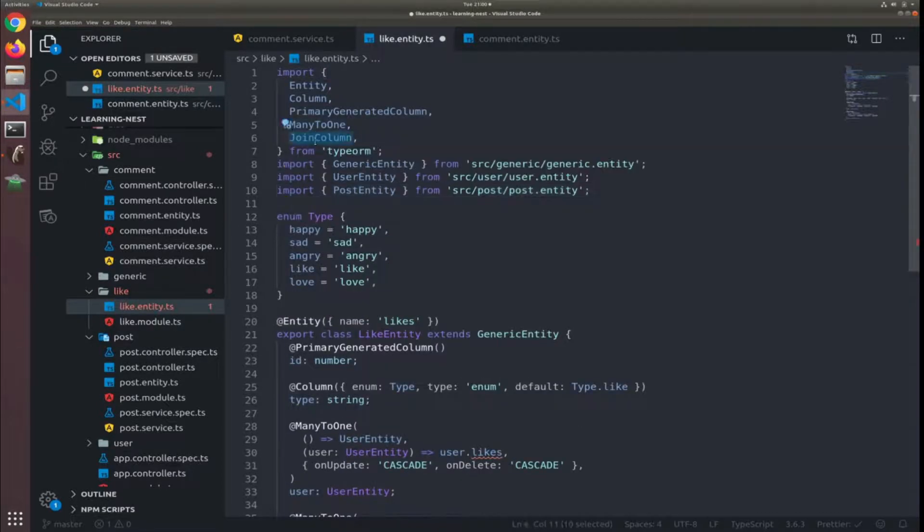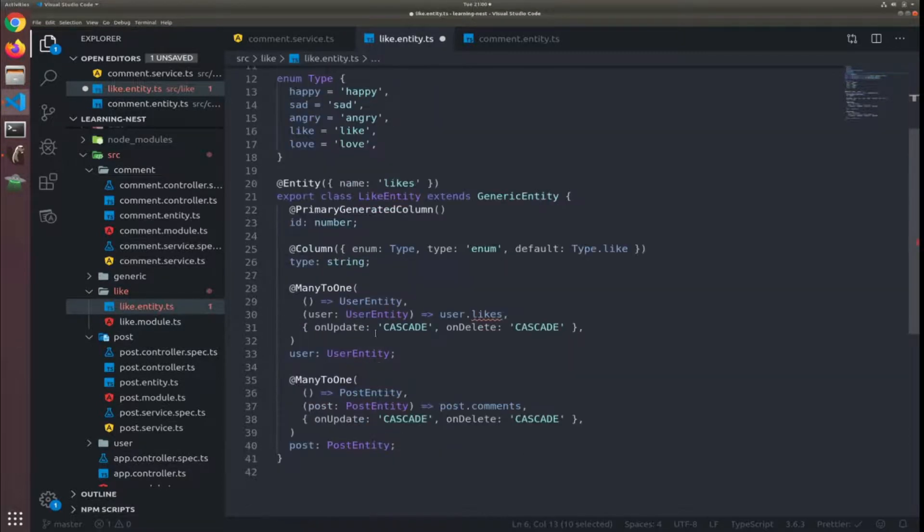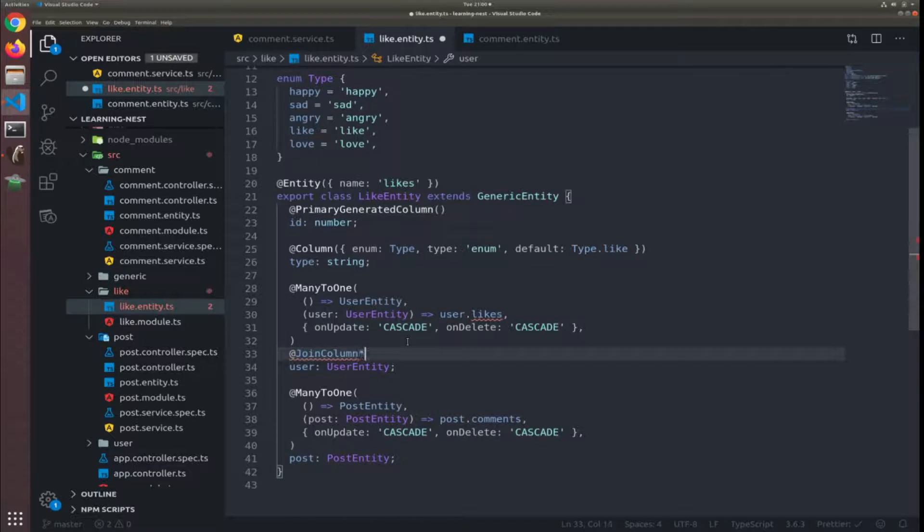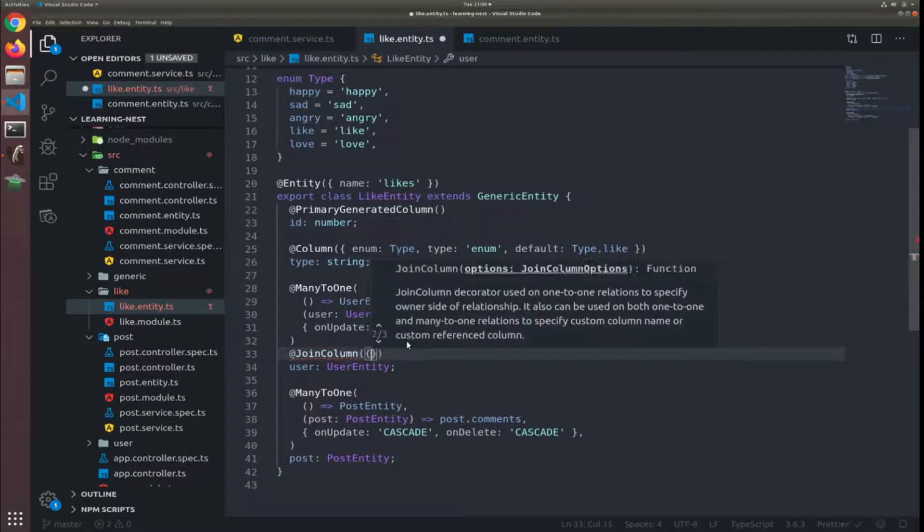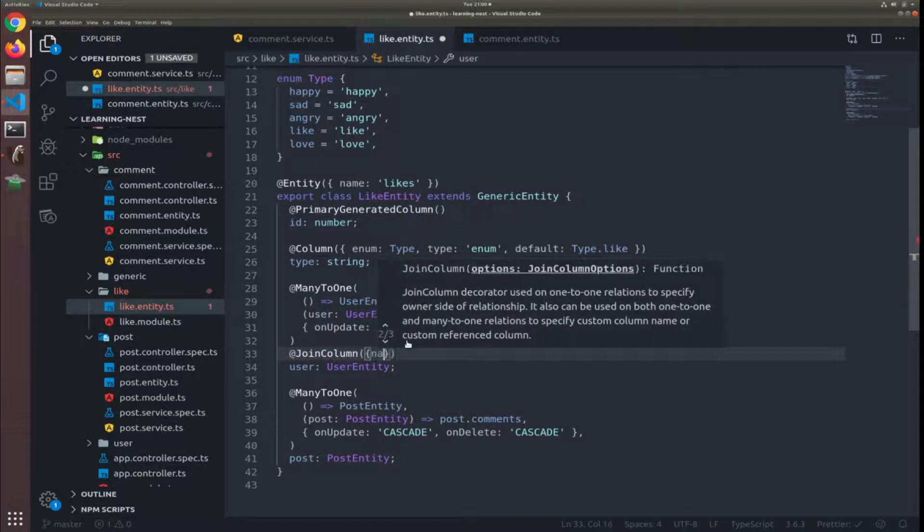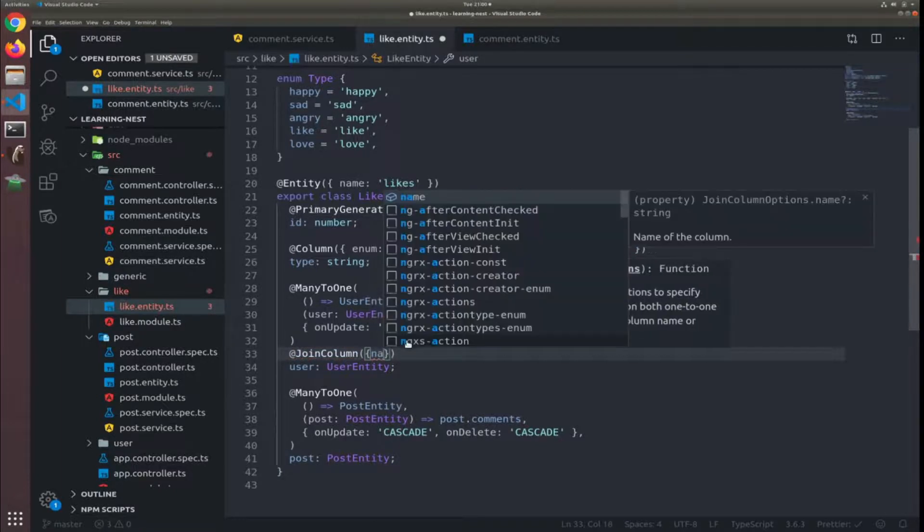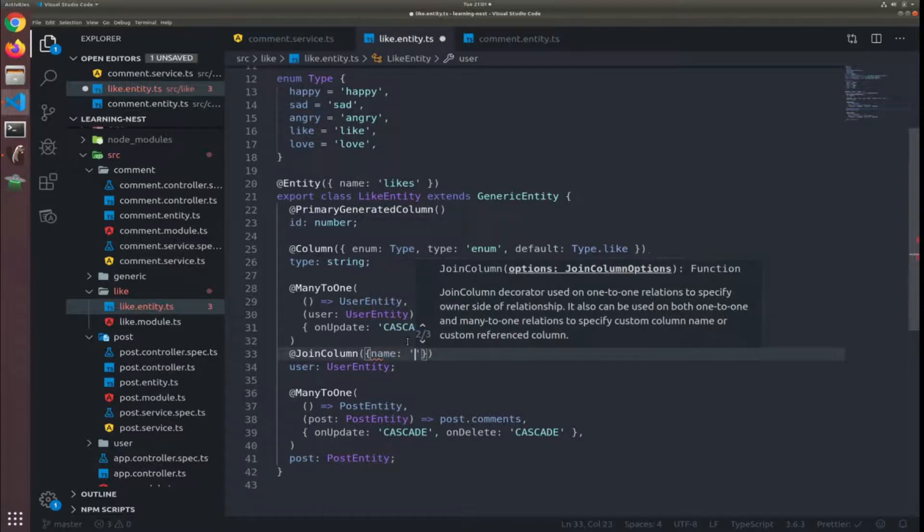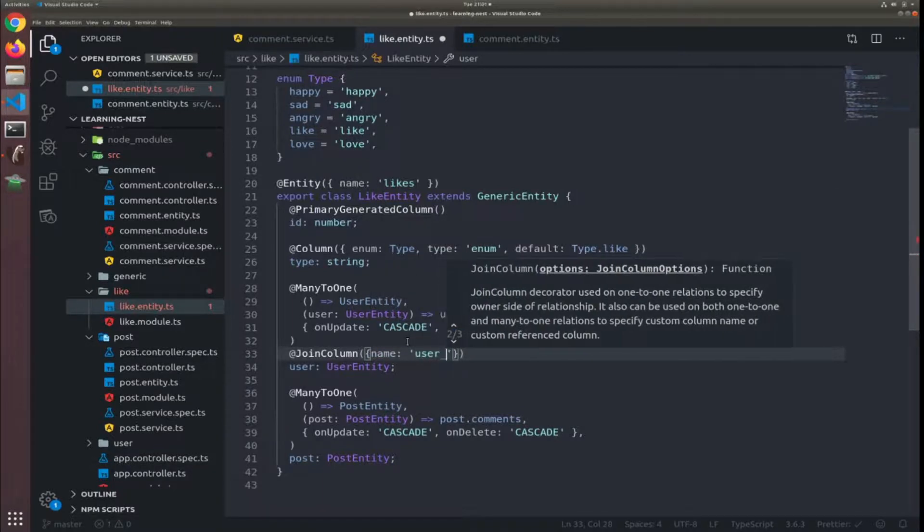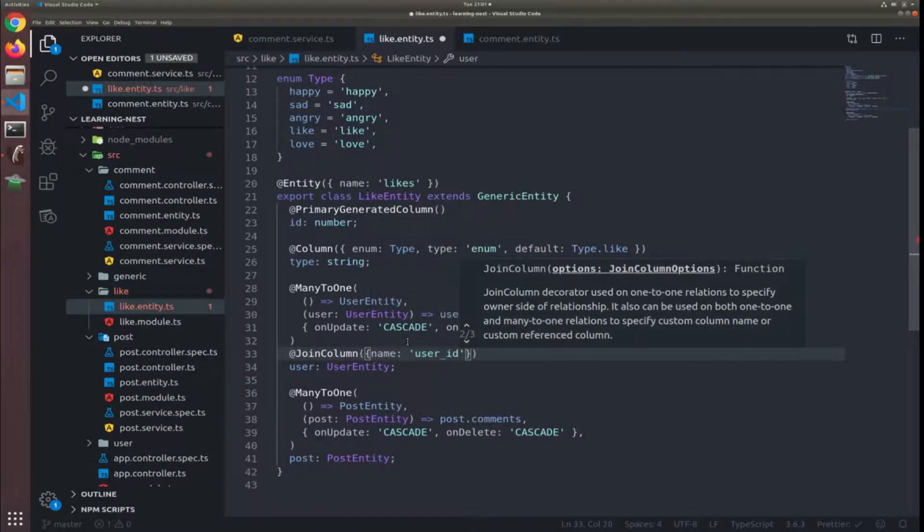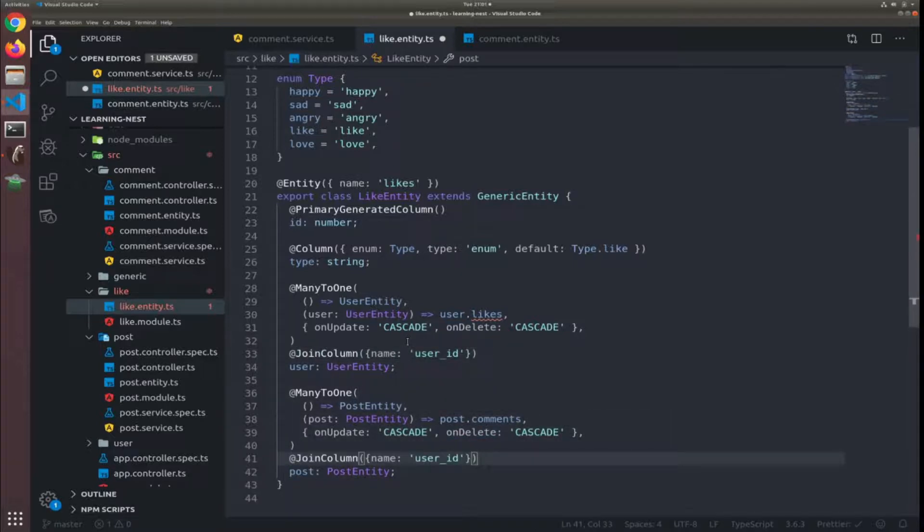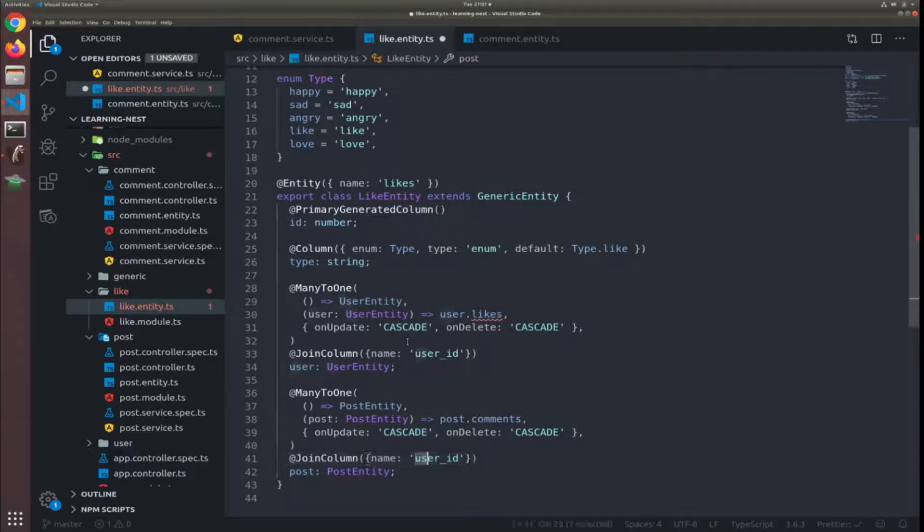Yeah, and I forgot to use the join column to rename the foreign keys. So here after the many-to-one, join column name will be user_id, and the same thing for the posts, post_id.